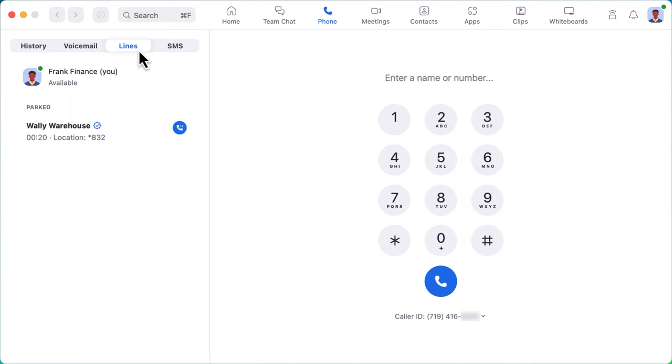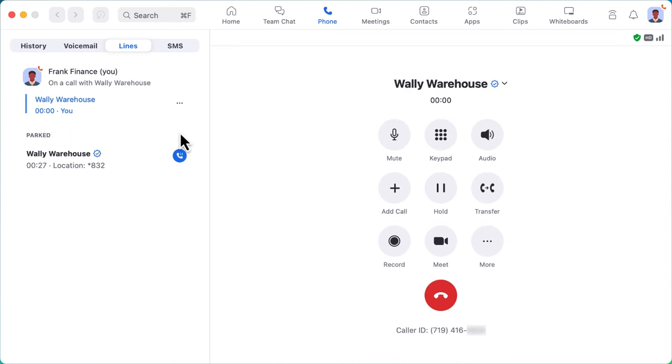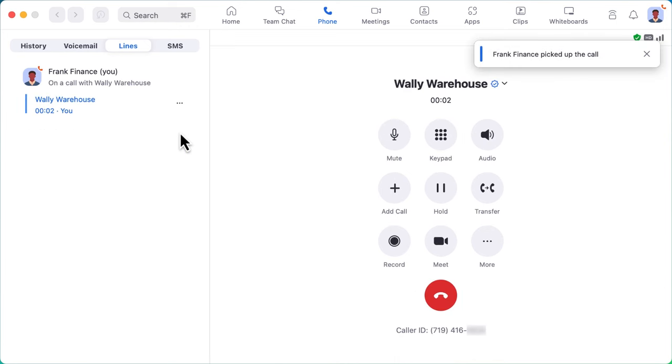Since I parked this call, I can also pick it up by clicking on the blue phone button. Anyone who enters the parked call's code will be connected with the call.